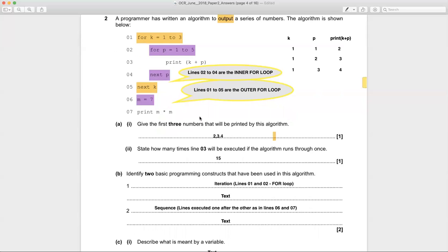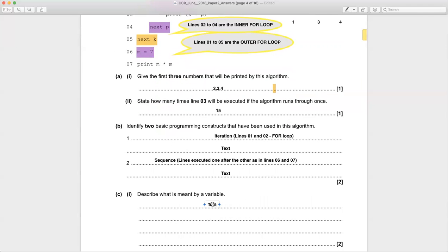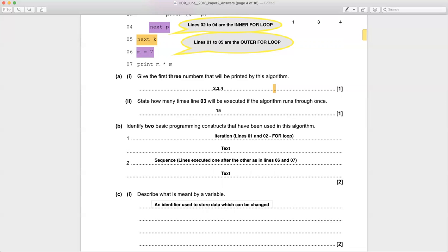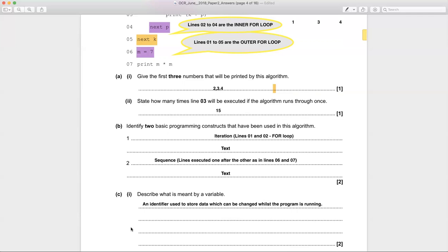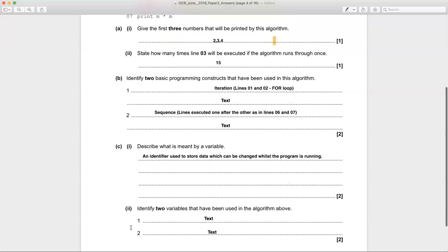Now define what is meant by a variable. In this program we have three variables: k, p, and m. The definition is: a variable is an identifier — in this case k, p, or m — used to store a value (data), which can be changed whilst the program is running. This is a definition you will have memorised and can trot off if asked.